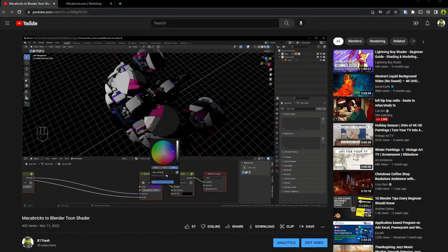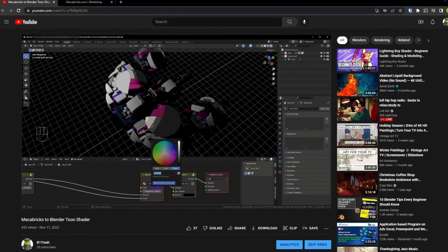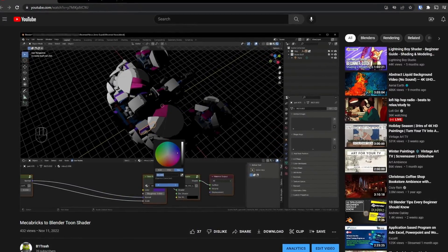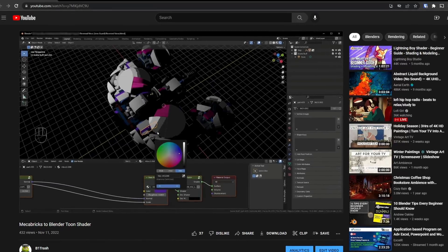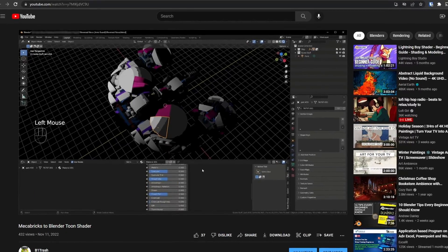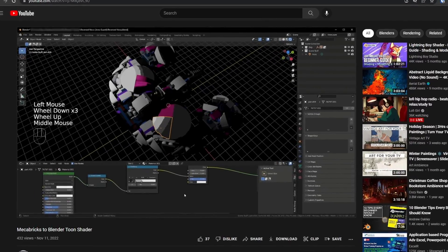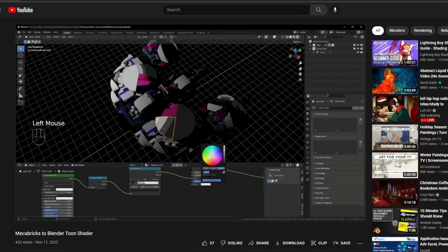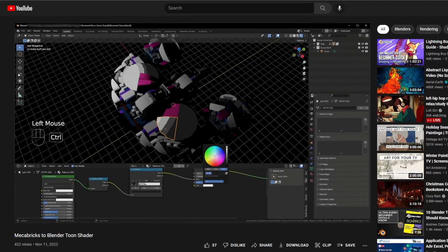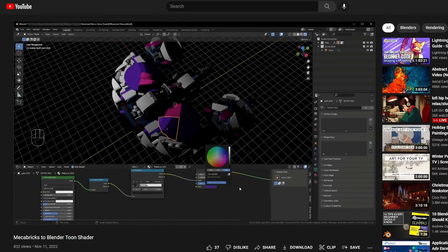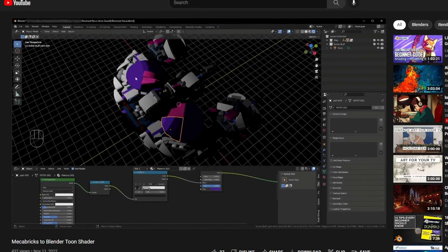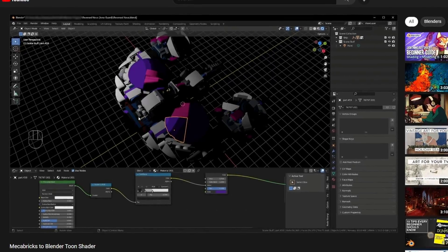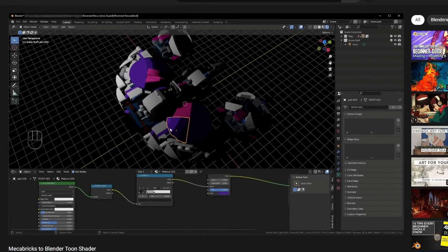Hey y'all, how's it going? I'm B1Trash, and welcome to my channel. Today I'd like to follow up on my original Mechabricks Toon Shader video. In that video I showed you how to replace the Mechabricks materials with the Toon Shader. In this video I'll show you how to incorporate the Toon Shader into the Mechabricks materials so that they'll be automatically applied whenever you import a model.